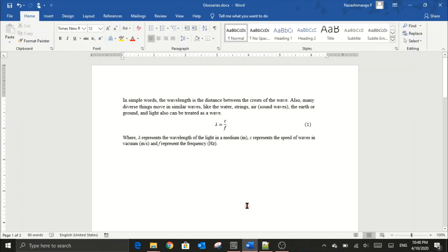Hello students. This video demonstrates how to write equations and define glossaries for the symbols used in mathematical expressions in the Glossaries.tex file. In parallel, we will also see how to add abbreviation definitions inside the same Glossaries.tex file and use them in a project report using the display command GLS.